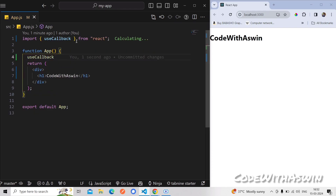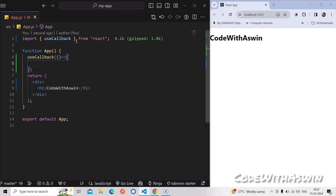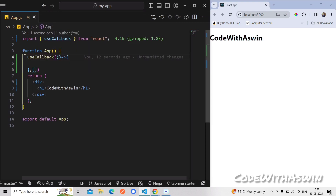If you want to add a function, you can add a dependency array — that is the useCallback syntax. If you want to memorize a function, I already told you about useMemo. If you want to check the useMemo video, it will be easier to understand this concept.